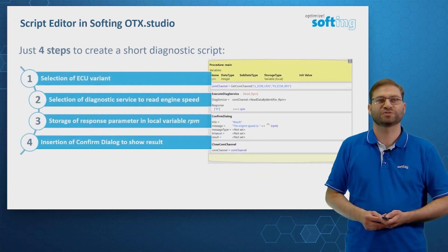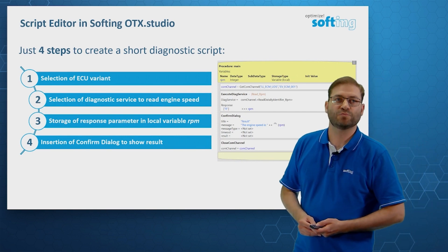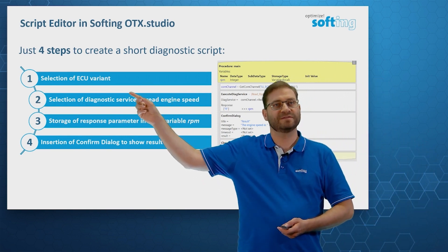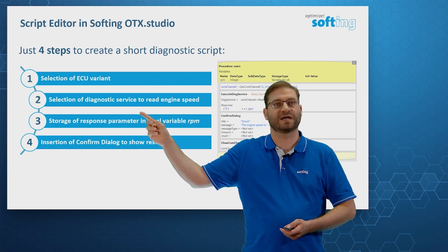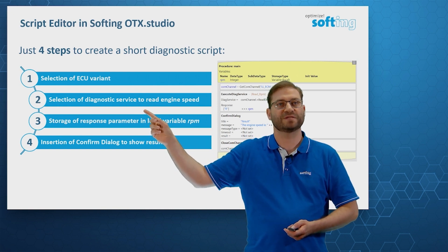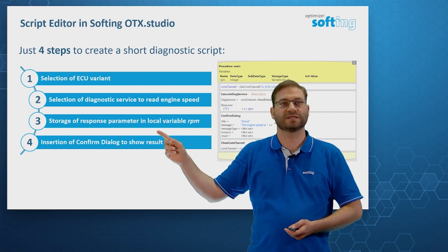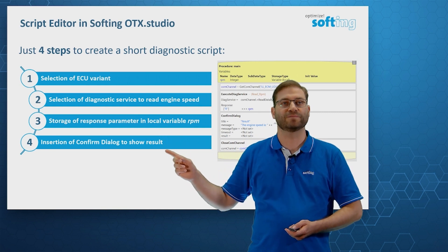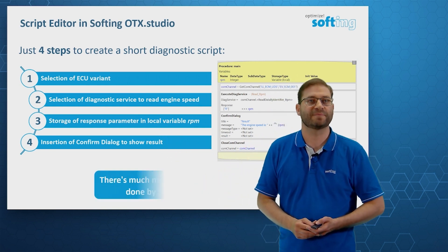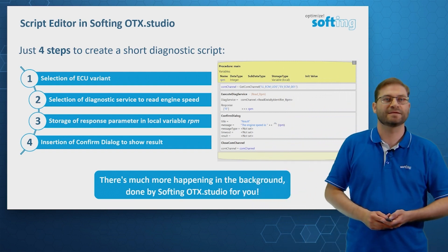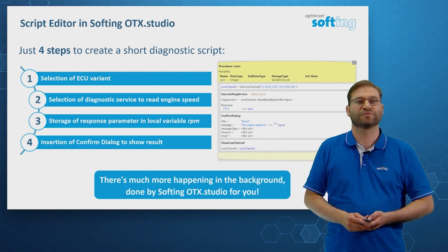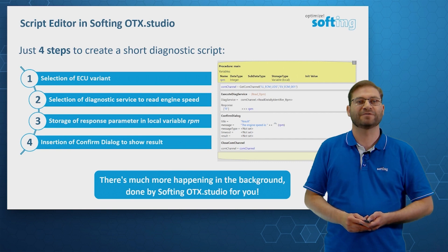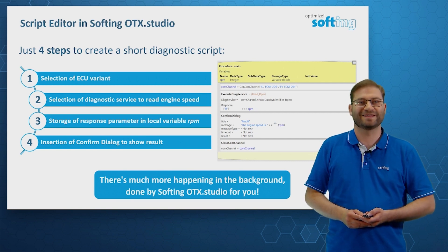Just four steps are necessary. We select the ECU variant. Then we select the diagnostic service to read the engine speed. We store the result in a local variable and we insert a confirm dialog. Of course, much more is happening in the background, which is done by Softing OTX Studio for you. Now, let's see OTX Studio in action.